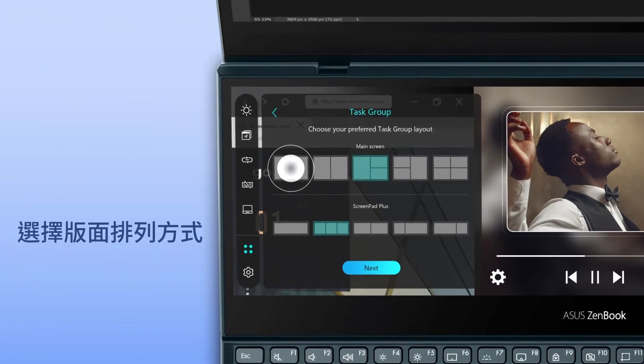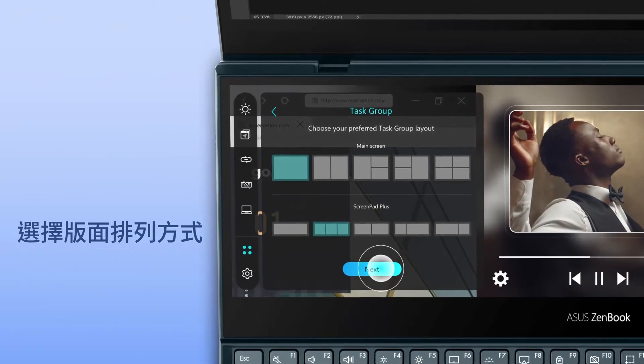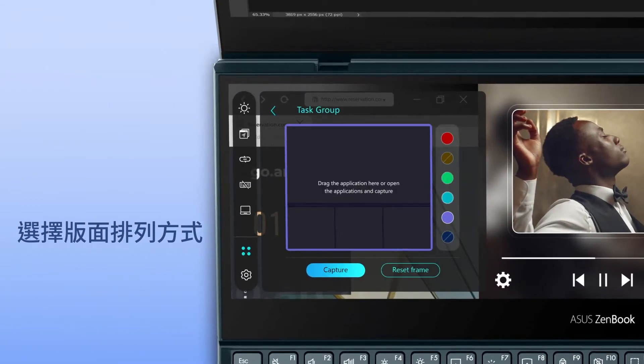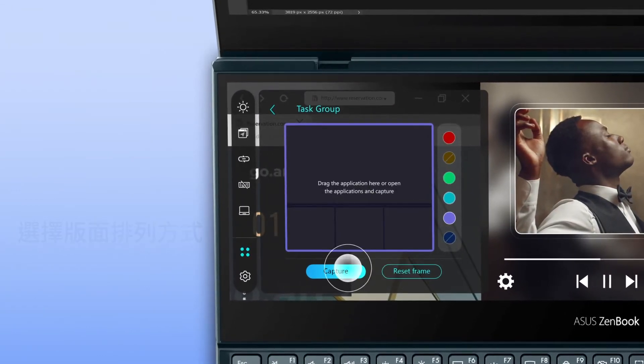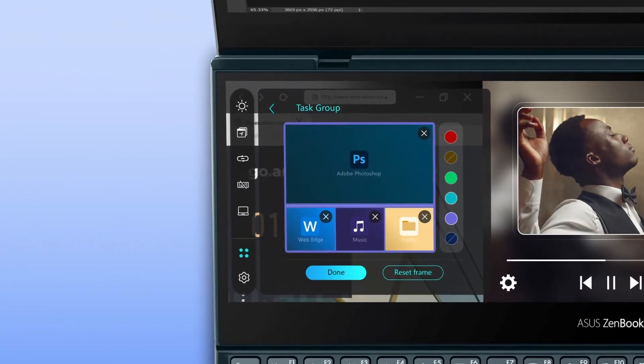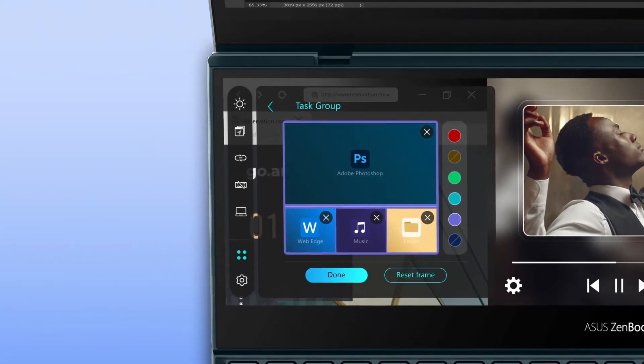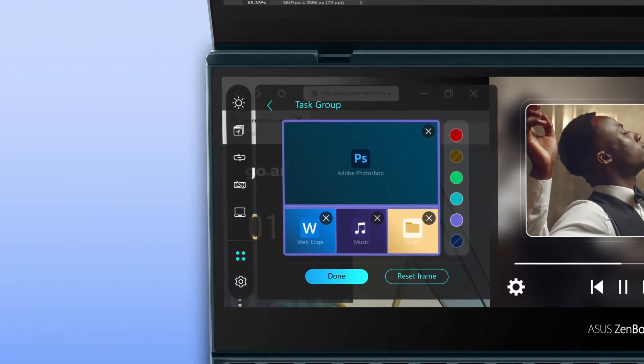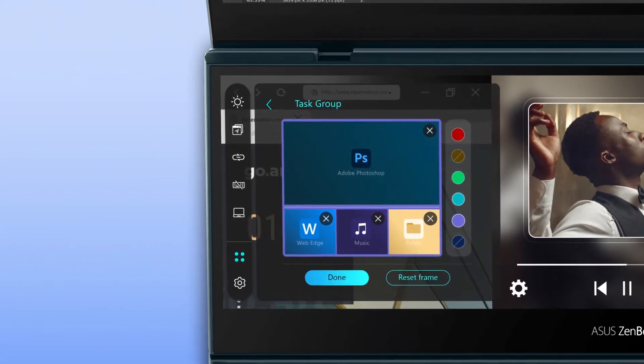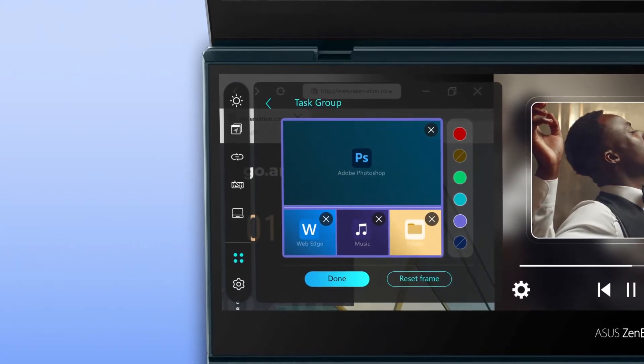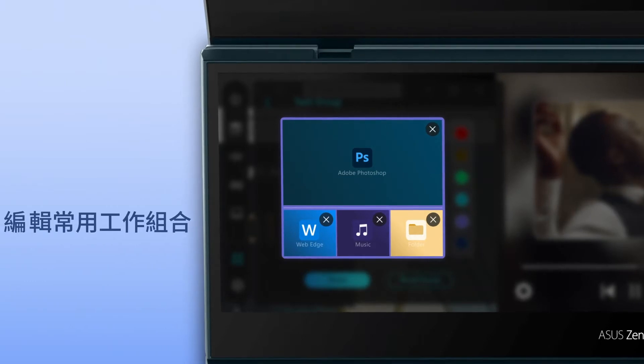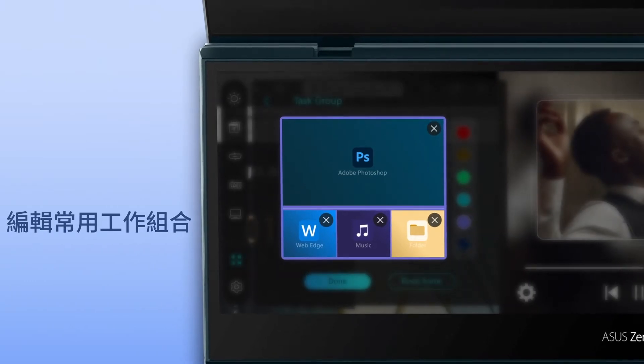Select the group layout that matches your organized apps. Then tap on Capture to detect the active apps on the main screen and ScreenPad Plus. You'll see a preview of the apps in the group.